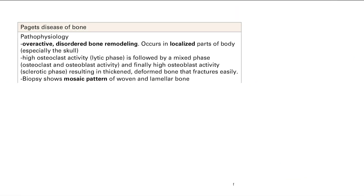Next is Paget's disease. The problem here is overactive, disordered bone remodeling, and the important keyword is that it's in localized parts of the body, especially the skull. First, you start with a lytic phase with overactive osteoclasts and increased breakdown. Then a mixed phase with increased activity of both osteoclasts and osteoblasts. Finally, a sclerotic phase with high osteoblast activity only. You have poor bone quality, thickened and deformed bone that fractures easily. On biopsy, you see a mosaic pattern of woven and lamellar bone all mixed together — if you see that, it's Paget's disease.